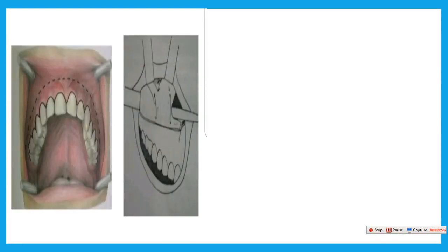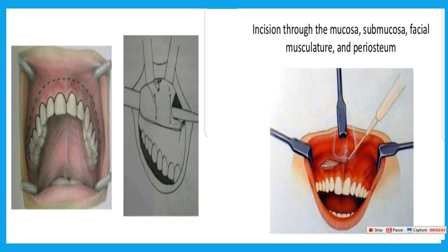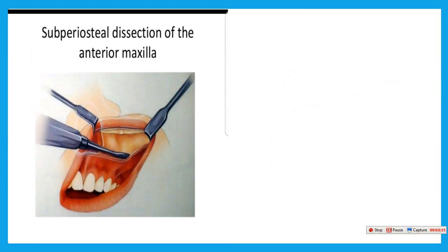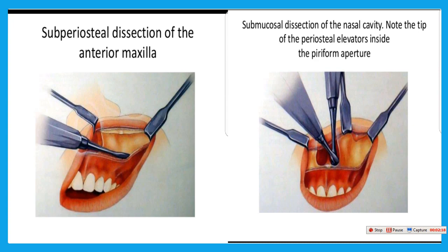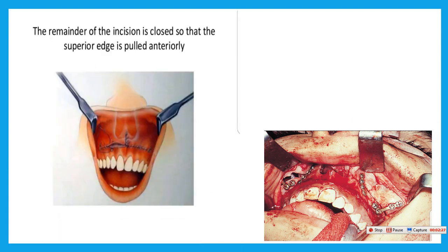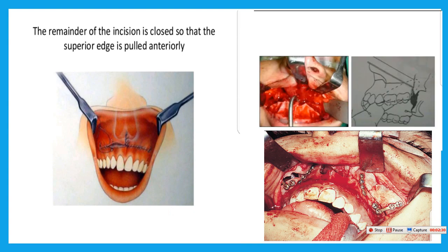As seen in this picture, this is the incision from one pterygoid area to another on the other side, and then with the help of the osteotome separating the maxilla. The incision goes through mucosa, submucosa, facial muscle, and periosteum. Then dissection of the anterior maxilla and dissection of the nasal cavity, then stabilizing by mini plate and screw according to the treatment plan, and then suturing of the soft tissue. This is the LeFort I osteotomy surgical procedure for forward movement of the maxilla.